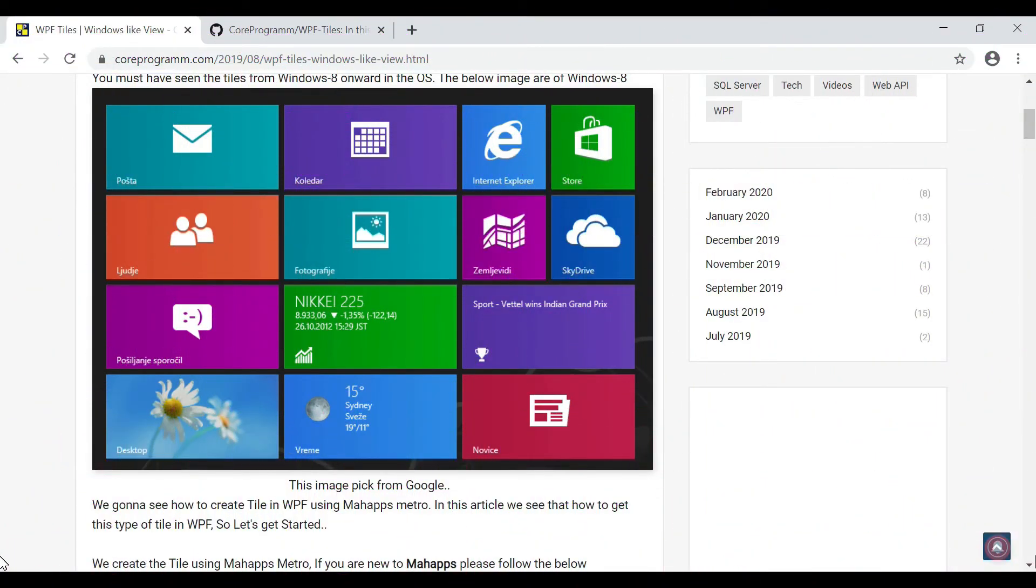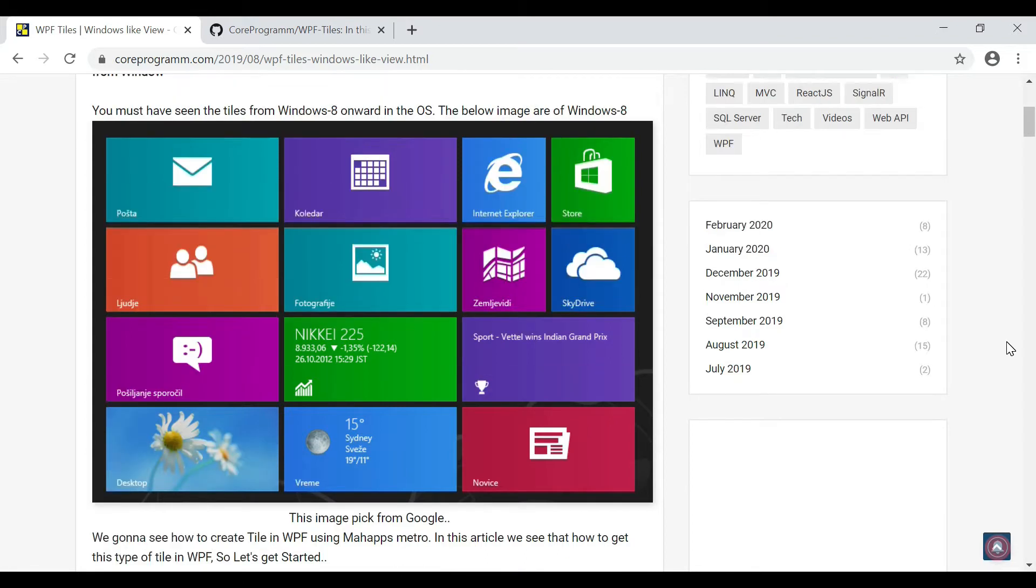Welcome to Core Program. Today in this video we discuss WPF tile windows. Tile is a rectangular control whose sole purpose is to replicate the Windows Start screen experience in your app. Microsoft has introduced this type of start screen from Windows 8.